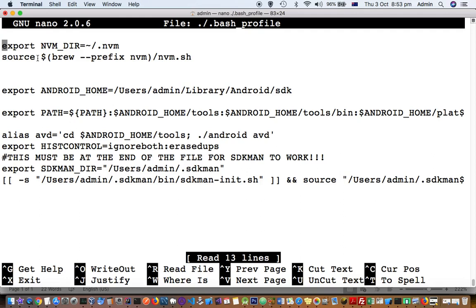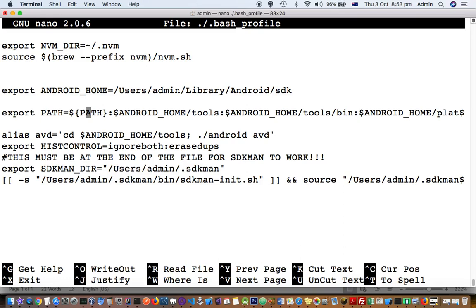You can see here there is export ANDROID_HOME. We are creating this variable. Then this is the actual line where we are adding the path. Like that, you can add the path.